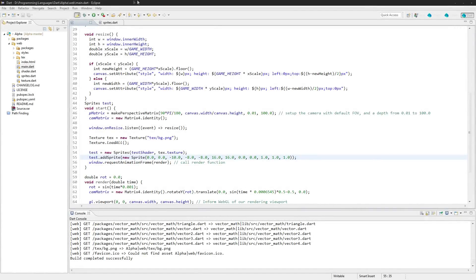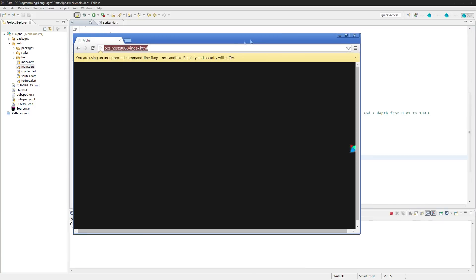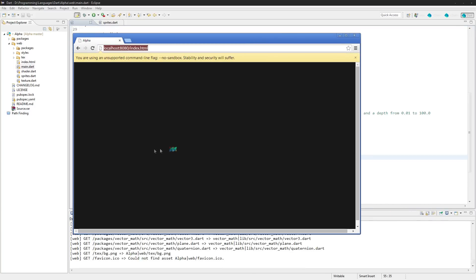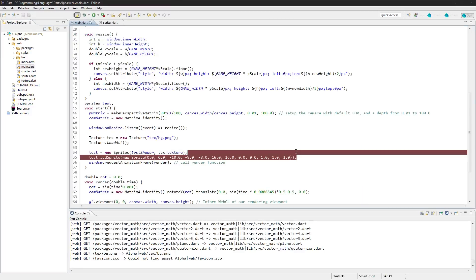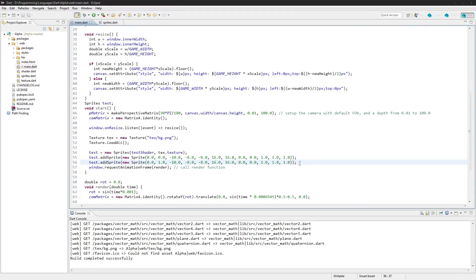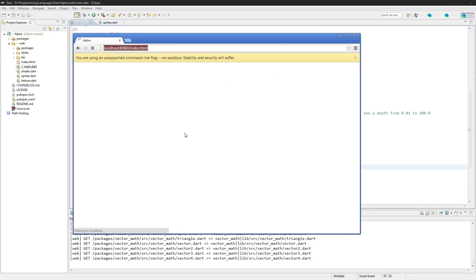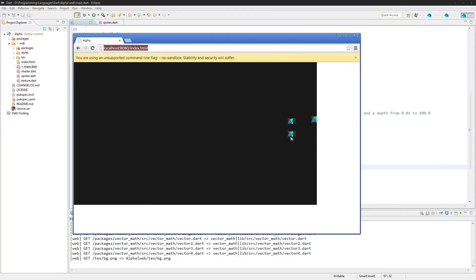Welcome to episode 15 of Gamedev. Looking back at the last few episodes, we finished up the sprite class and rendering an actual sprite to the screen. We can add more sprites by adding them here — I'll offset one on the Y and another on both X and Y, so we'll see three sprites.